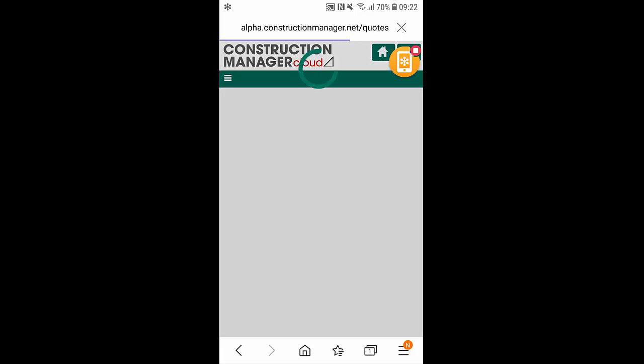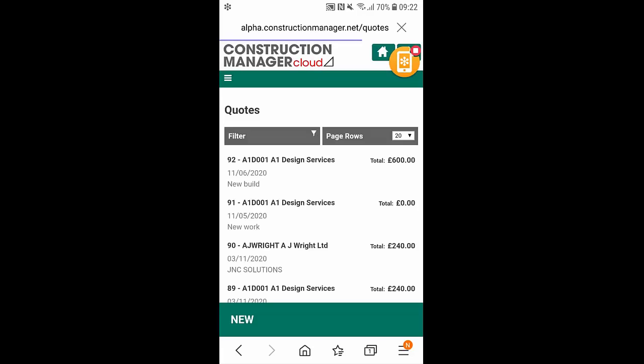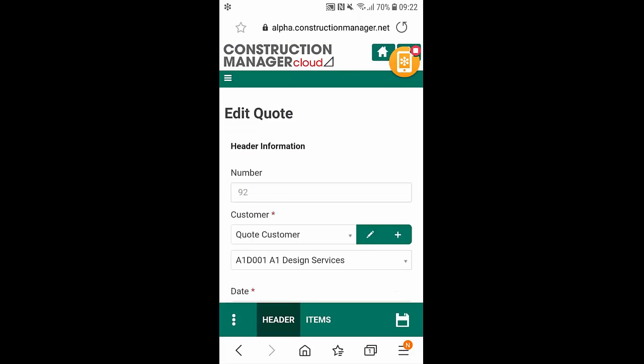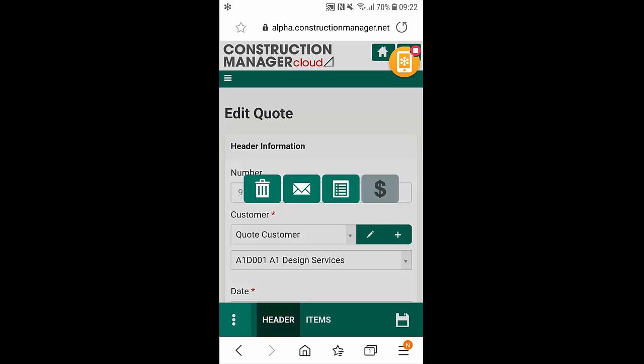And from here we can just pick on the most recent quote at the top, select on the three dots in the green bar at the bottom here and we just select on the third icon to the right. What this is going to allow us to do is just turn the quote into a contract.